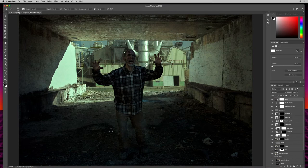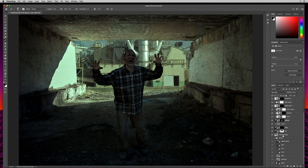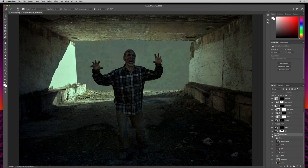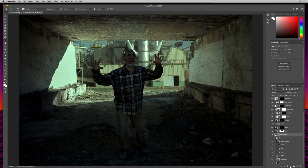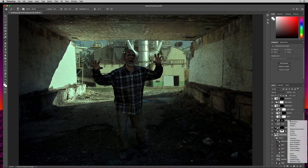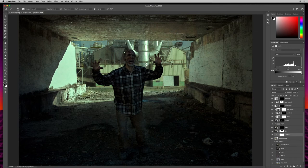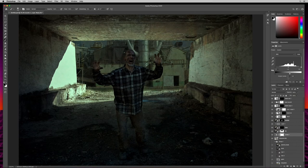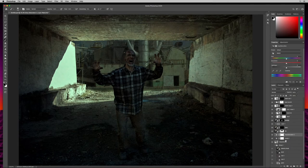I'll come down to the industrial layer and call it industrial bg. I'll throw an adjustment layer on it — clicking the half gray half white circle — and select Levels. I'll grab the white triangle on the right side output levels and turn that down quite a bit to darken the background. Then I'll add another Hue and Saturation adjustment layer and turn the saturation down even more in the background — just make it pretty bleak back there.